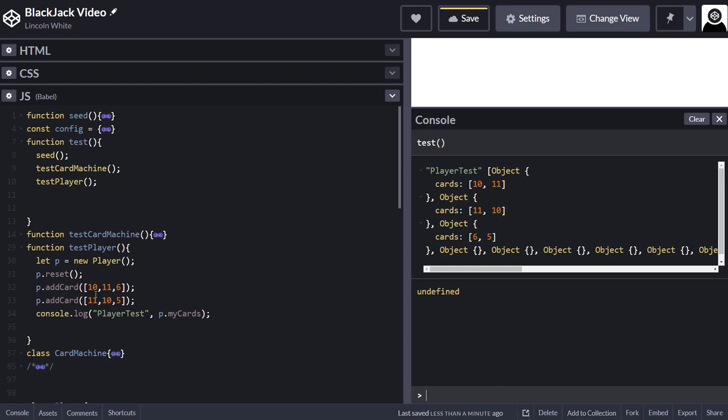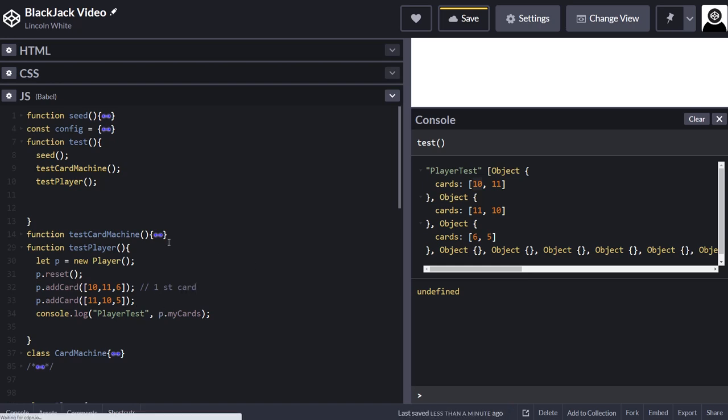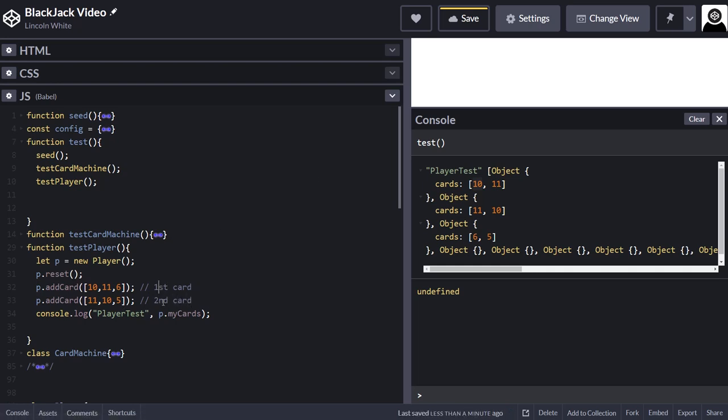I've added three separate hands, so what it is, you can see how it works now. It adds the 10, the 11 and 6 as the first card. And then this, so that's the first card. And that's the second card. So you can see how it's doing that.